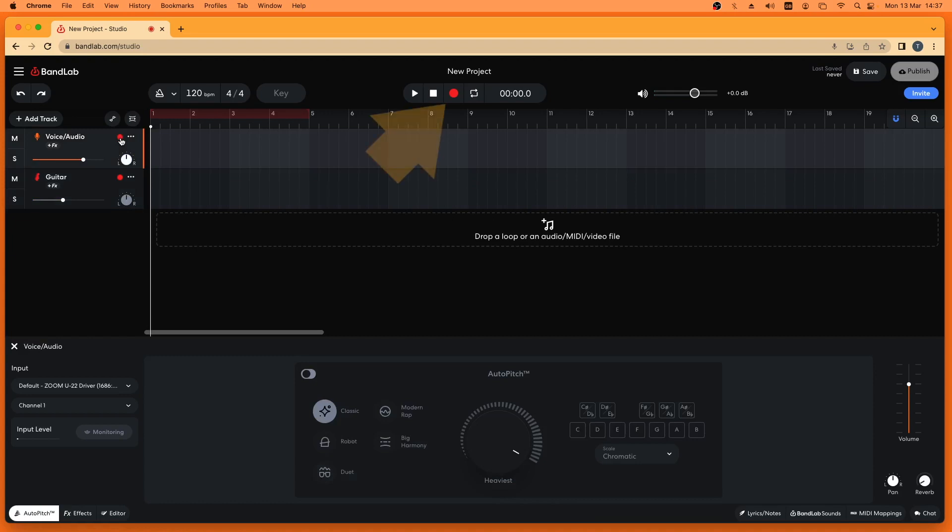Then click on the red record button at the top of the window to start recording.